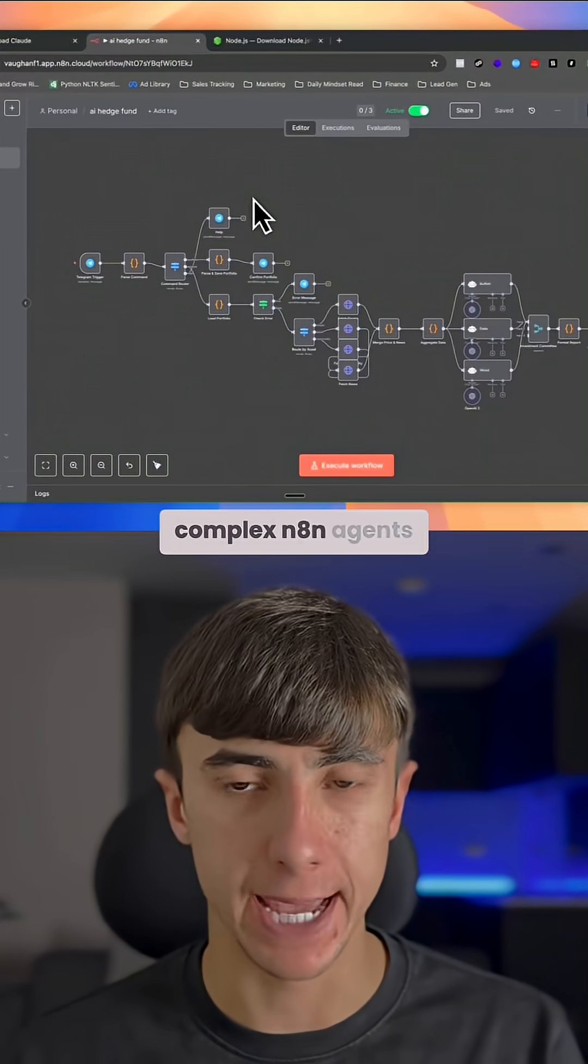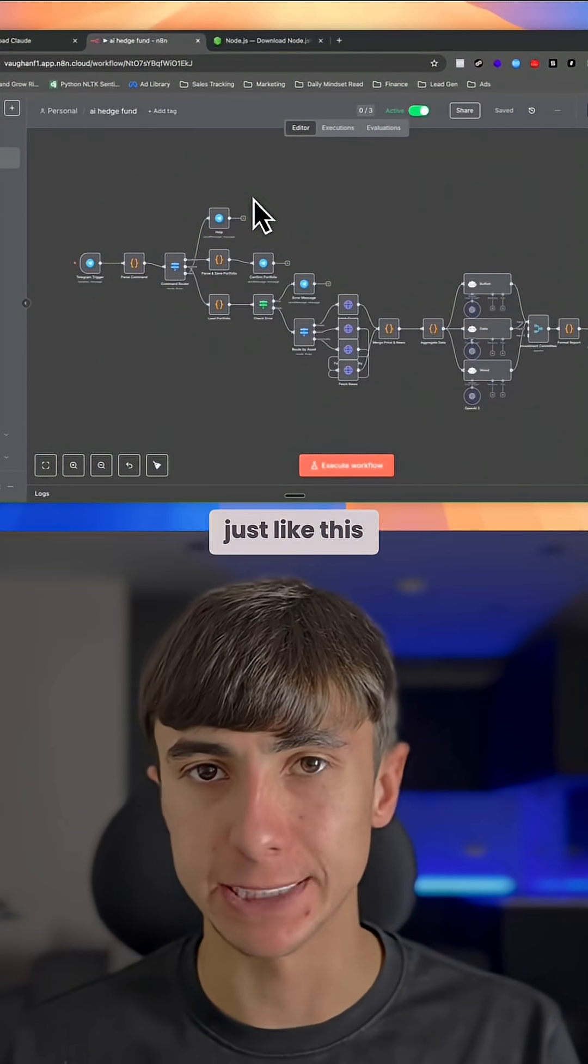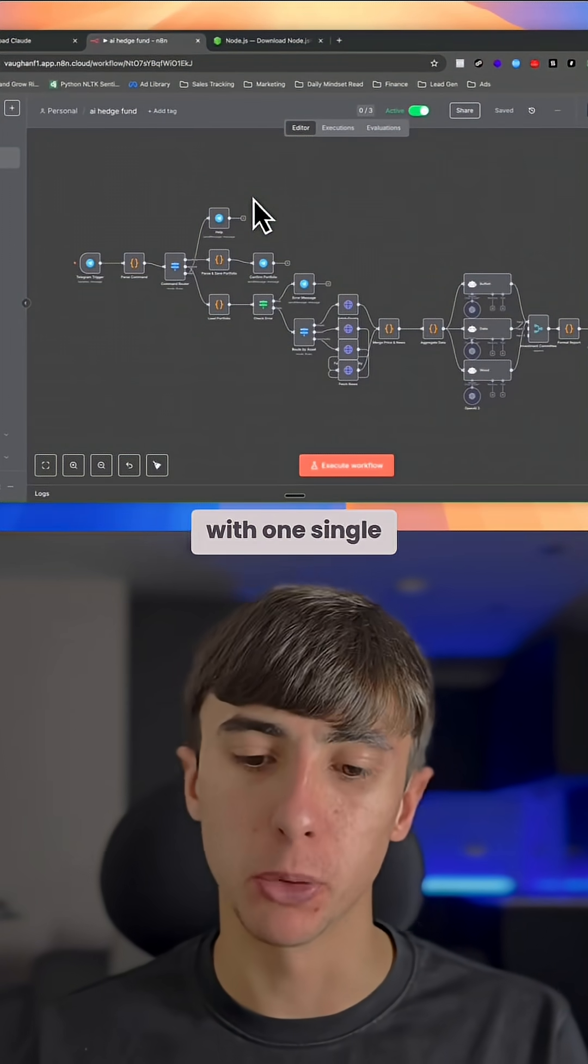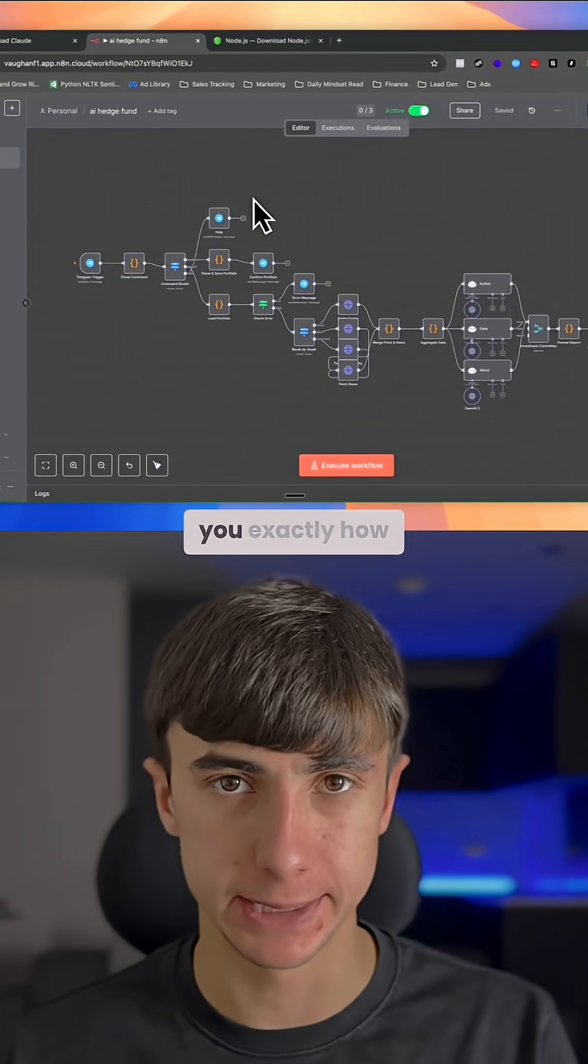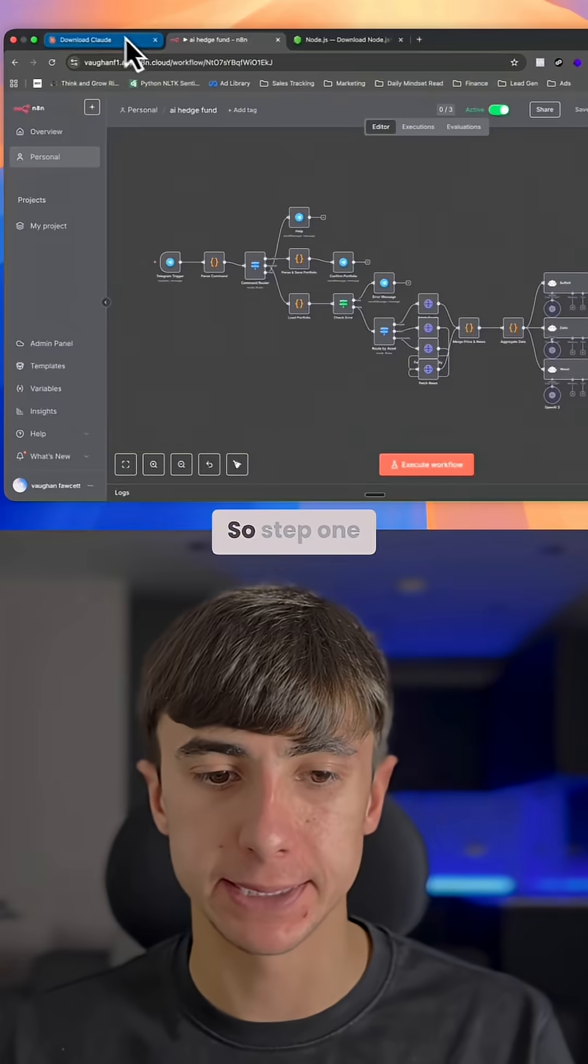You can now create complex n8n agents just like this with one single prompt. I'm going to show you exactly how you can do this.